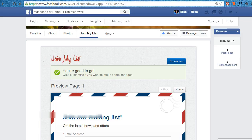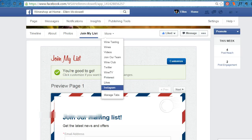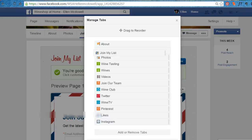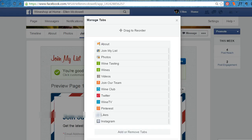I encourage you to do this so that people can add themselves to your list anywhere they are. You can also manage the tabs so that join my list is one of the first things people see — if it's at the top tabs, they're much more likely to see it and join. I hope this video helps you add your join my email list to your Facebook page. Thank you.